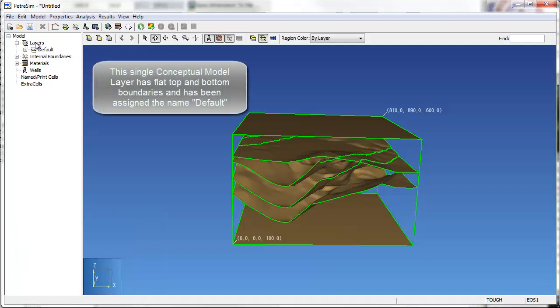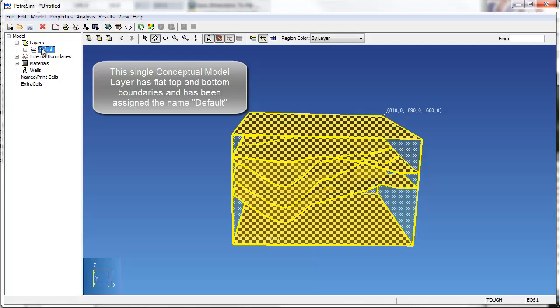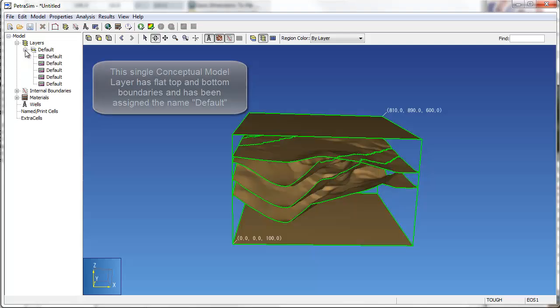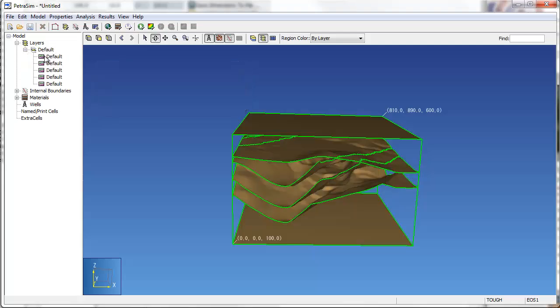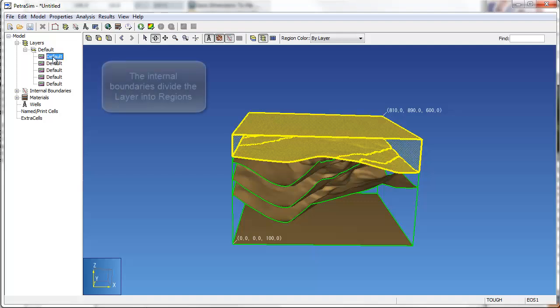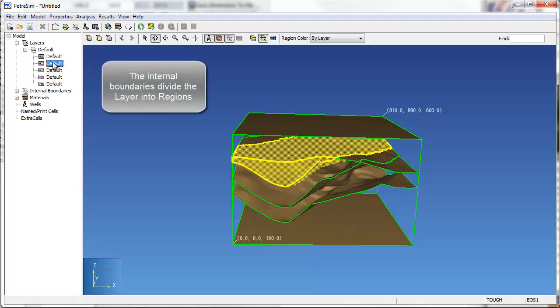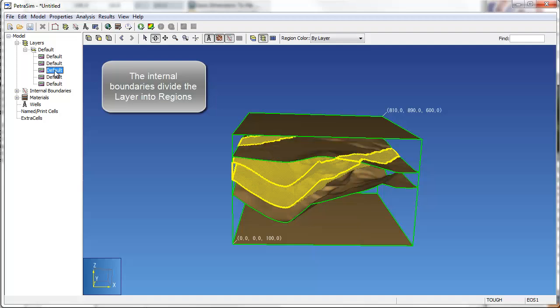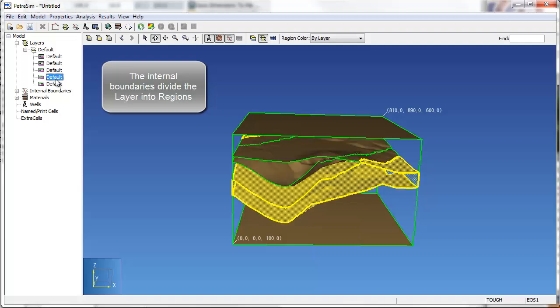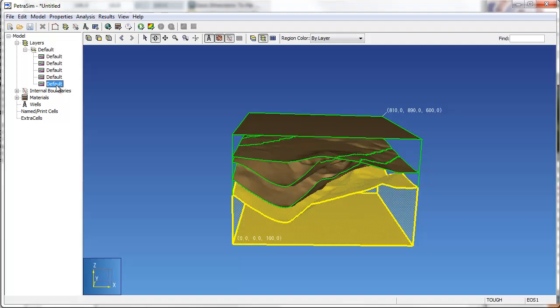The internal boundaries fall within a single conceptual model layer that can be selected in the data tree displayed to the left of the 3D model. The internal boundaries have divided this single layer up into five regions that are graphically highlighted as the regions are selected with the mouse in the data tree.